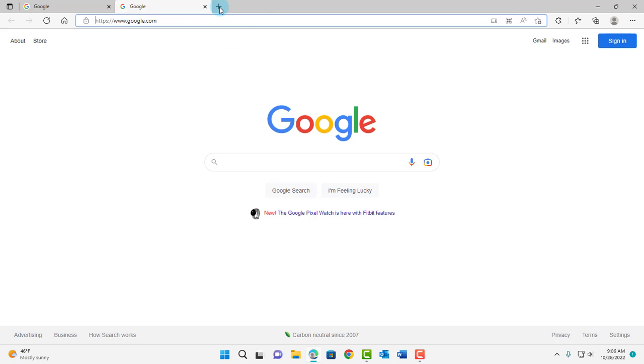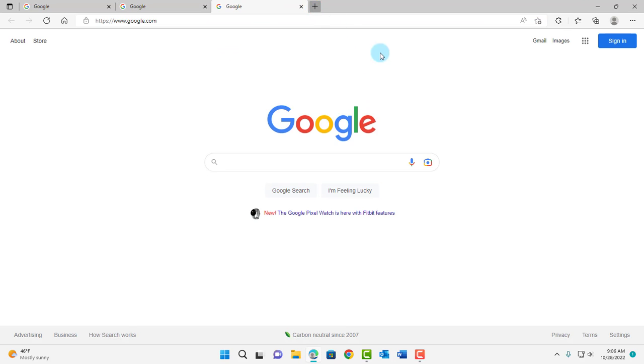I'm going to add a new tab again, and as you can see, it opens in Google.com.